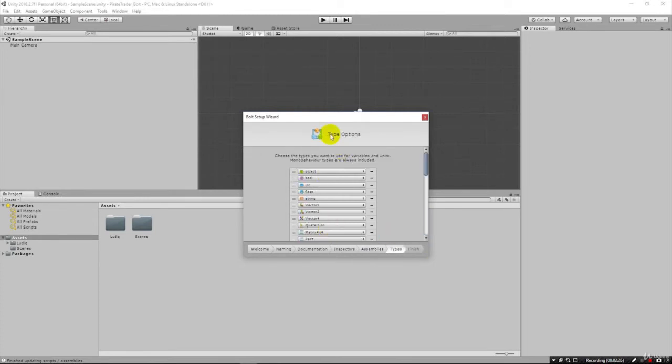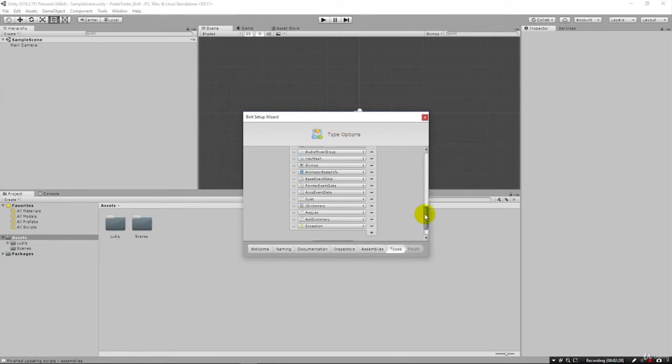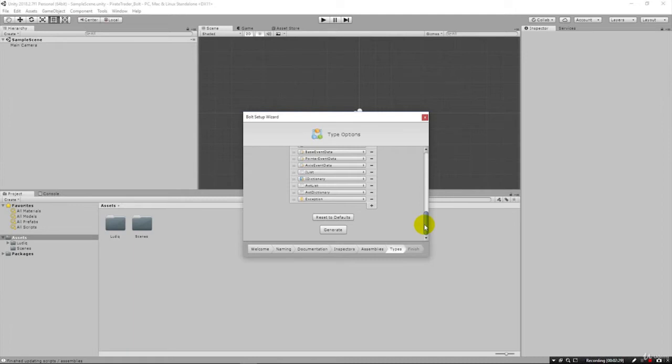And we have our type options here. Just scroll to the bottom, click Generate. This will take a little bit.